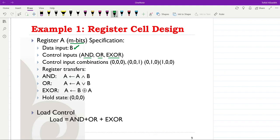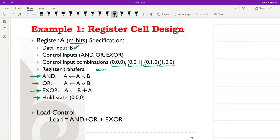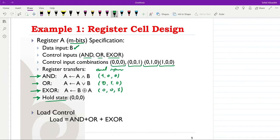The control input combinations show four cases. At any time, only one of the control inputs will be equal to 1 and the rest will be equal to 0 — this is the non-encoded case. The register transfers for each case are: AND operation (control 1 0 0), OR operation (0 1 0), XOR operation (0 0 1), and a hold state (0 0 0) where the current value is kept inside the register.